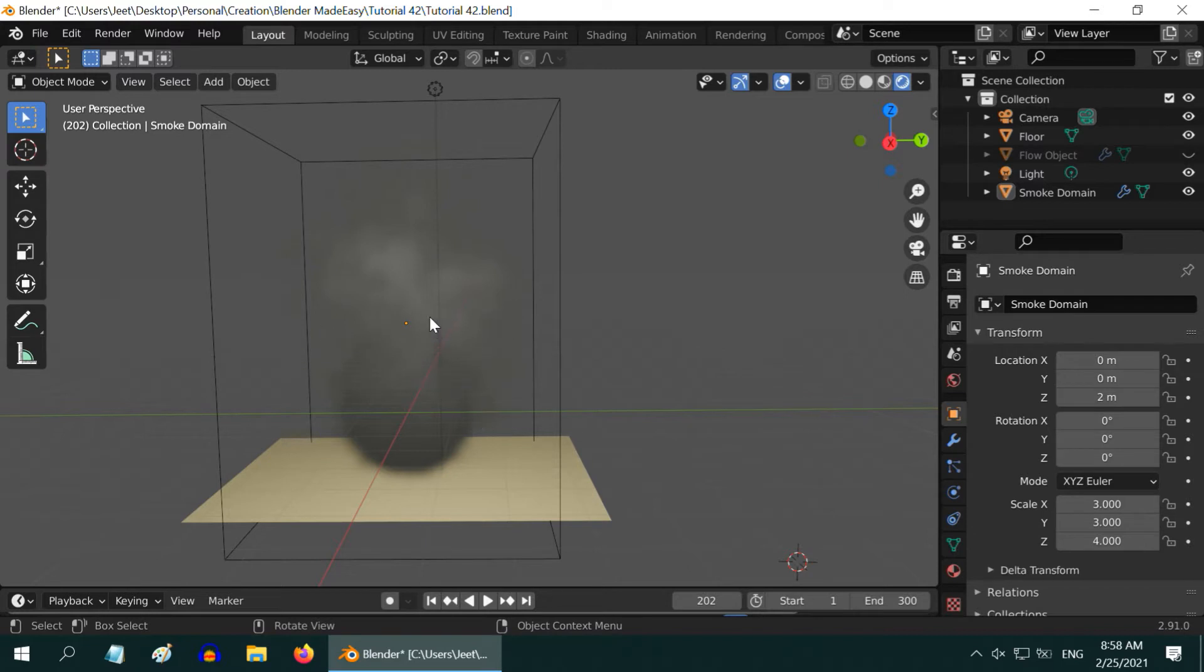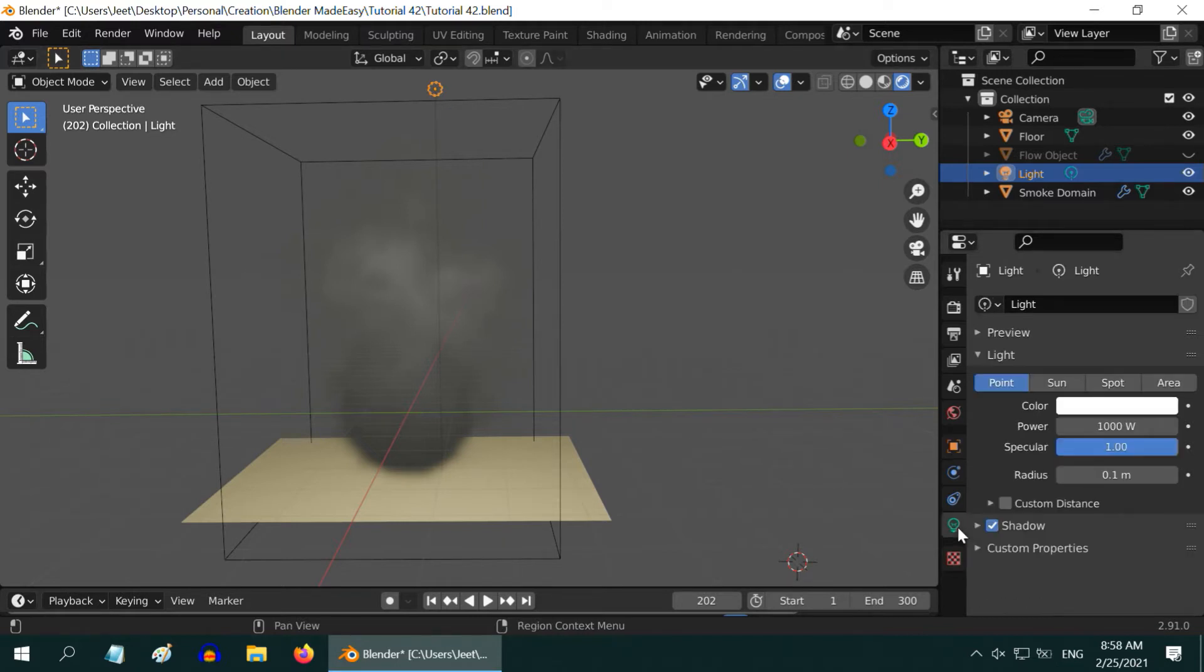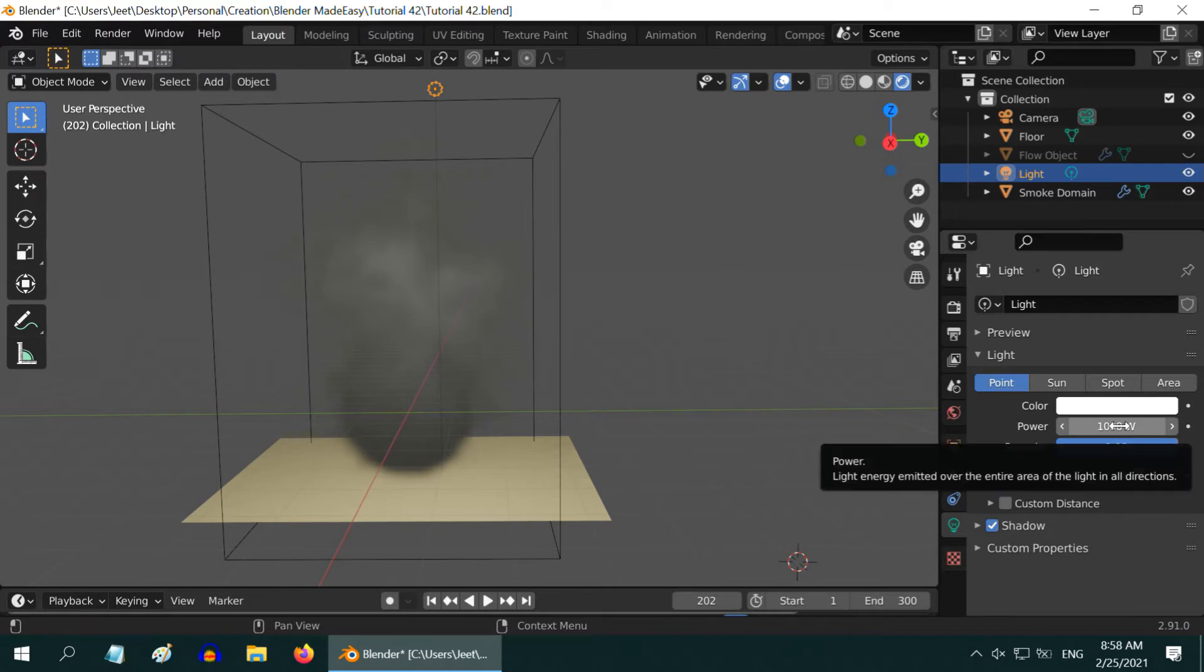So there are two things that affect the outlook of our smoke. First is the light that we have in our scene. It plays an important role here. We can see in the light tab that we have a point source of light with a strength of 1000 Watt.